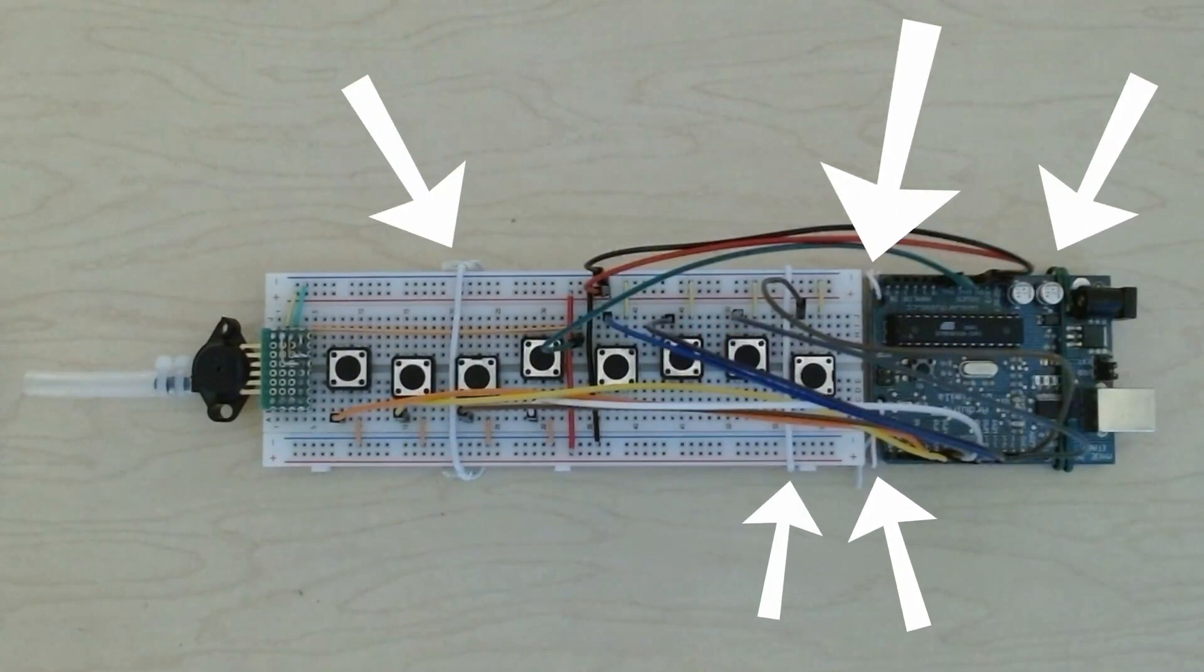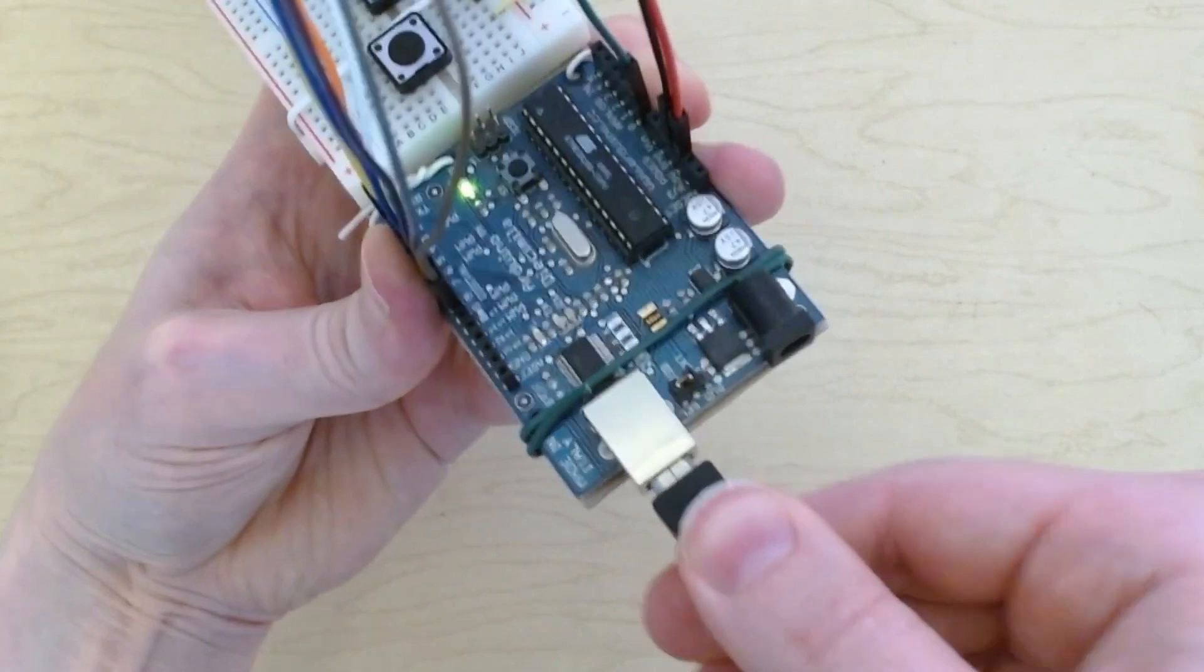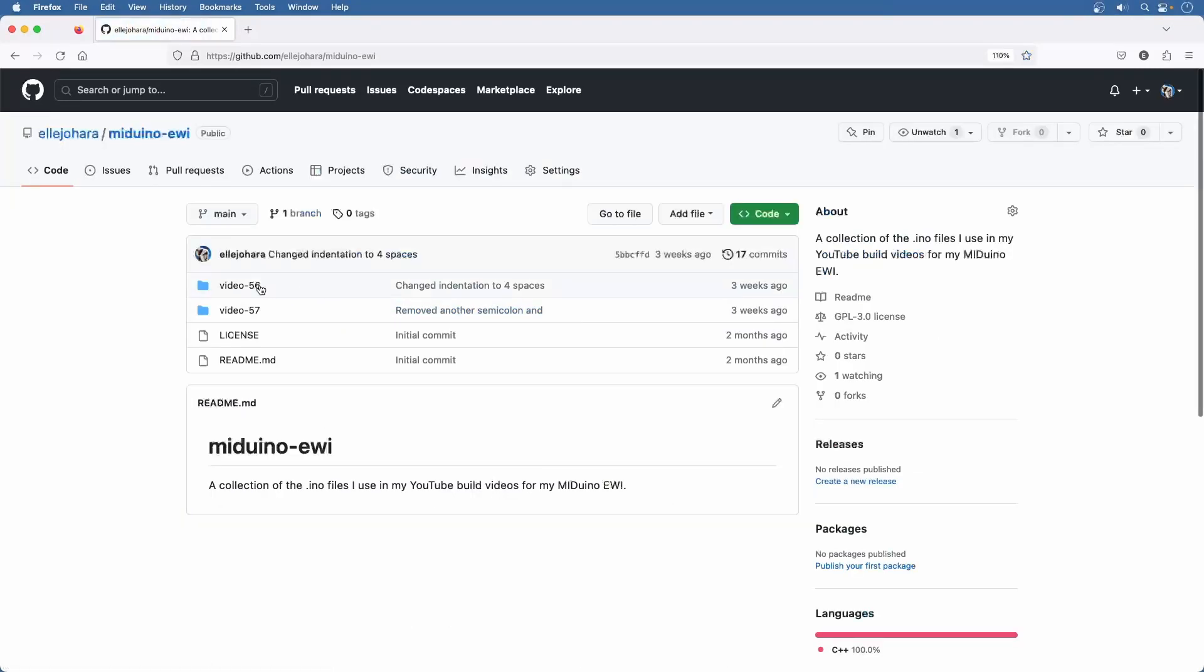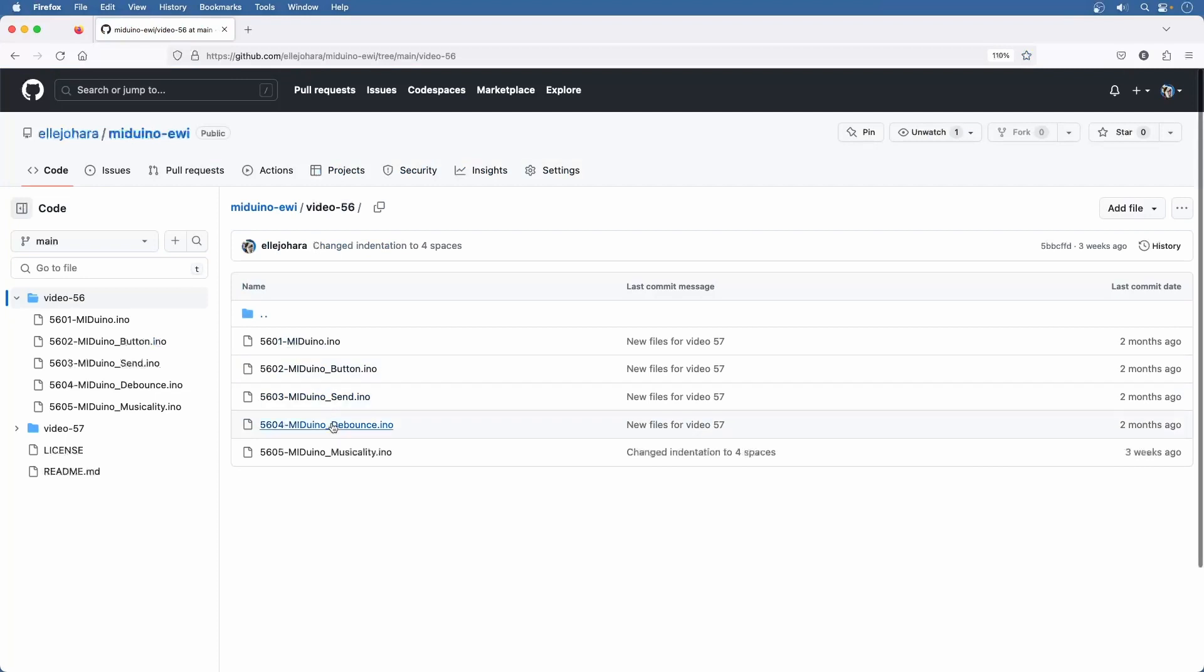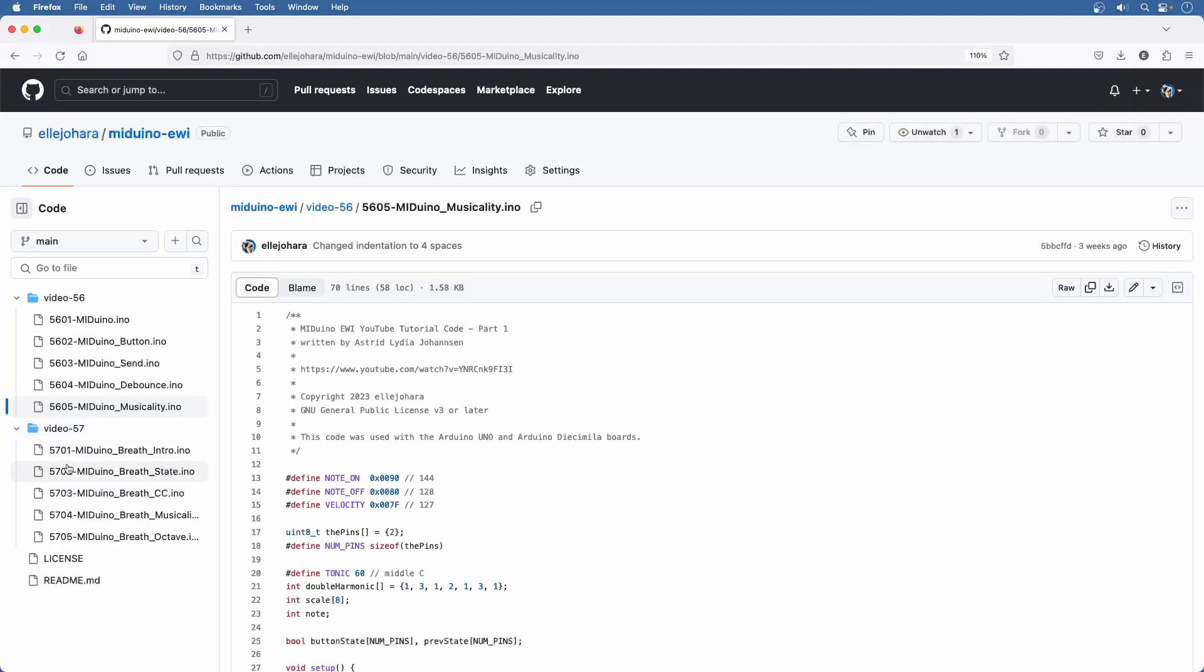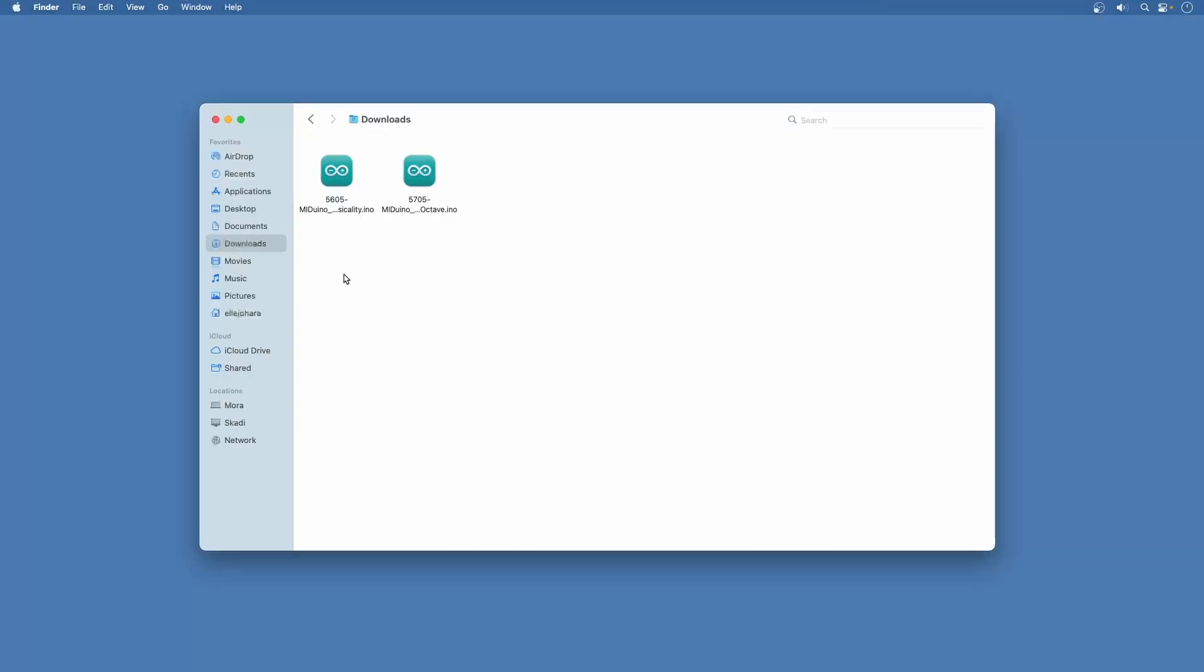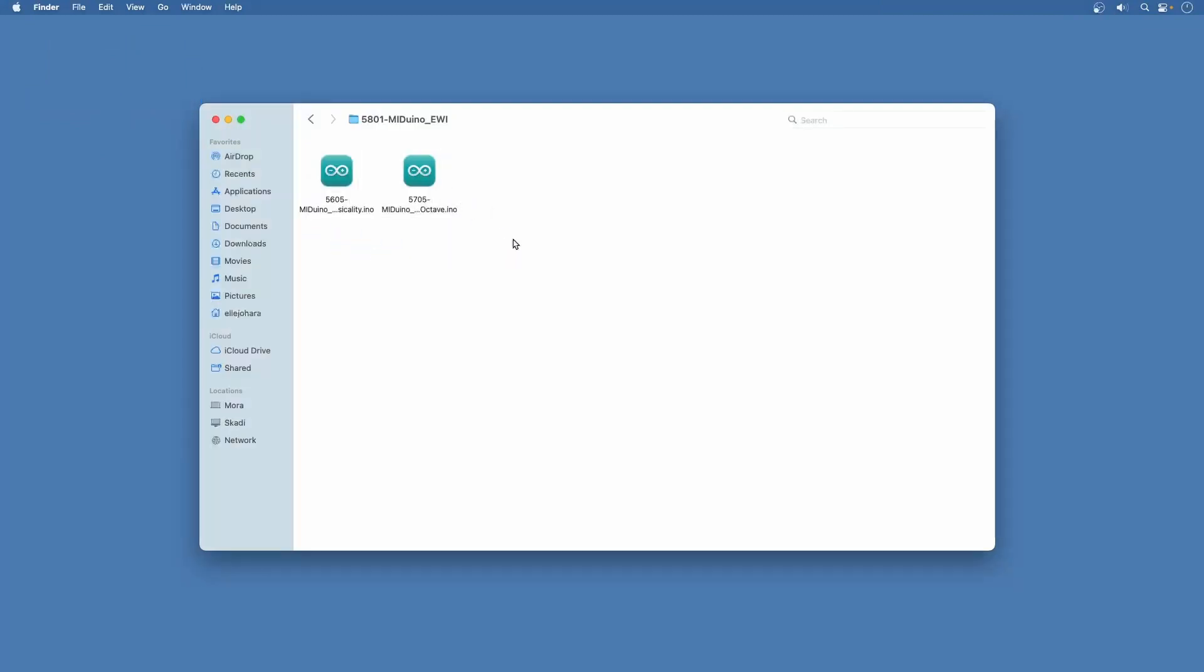So with the MIDIwino EWI wired up and plugged in, it's time to prepare some code for it. First go to my GitHub page and click on MIDIwino EWI here, then Video 56 and click 5605. Go over here and click this button to download the file. Now open up Video 57 and click on 5705, download that as well. And that's it for GitHub. Open up the downloads folder and transfer the two files into a new folder somewhere else.